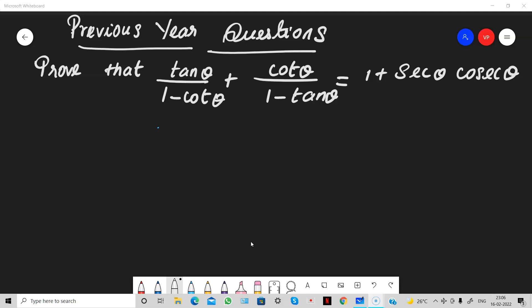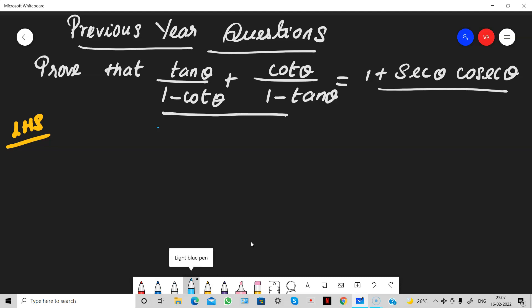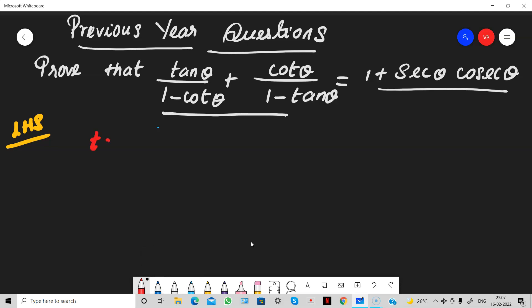Go to the video. Take LHS and RHS — you have to prove it. First of all, we have to know all the formulas. So this is tan theta and cot theta. What is the relationship between tan and cot? Tan theta is equal to the ratio of sin to cos, you know very well.